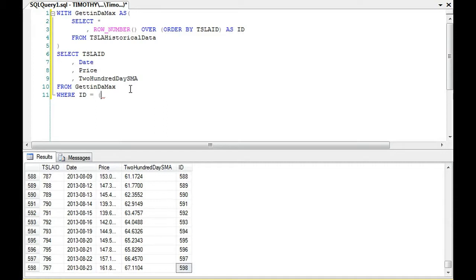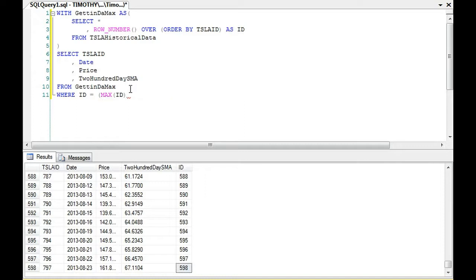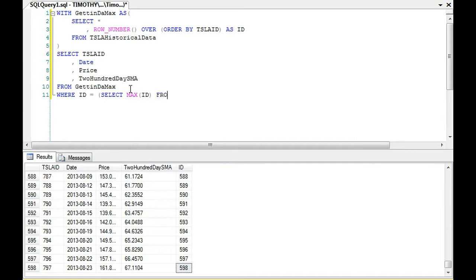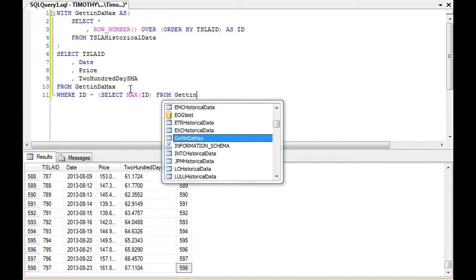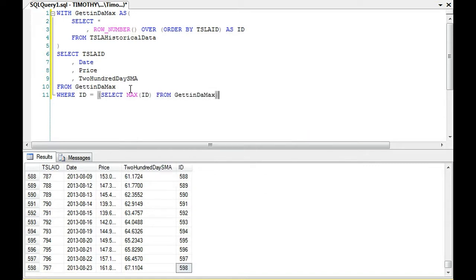We could say where the ID equals maximum ID. It's where it equals select maximum ID. And then we could do from getting the max.